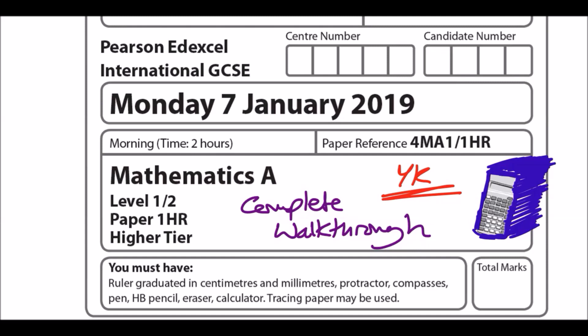Hey guys, welcome back to another set of papers. This one we'll be looking to tackle the January 2019 IGCSE for EdExcel — in particular this is the 1HR paper. If you guys have any other requests for different paper series, please let me know. I'm going to start putting up polls so you guys can actually choose which papers you want me to do next.